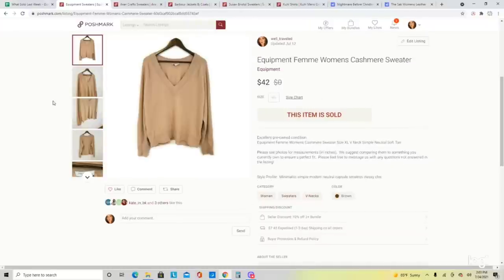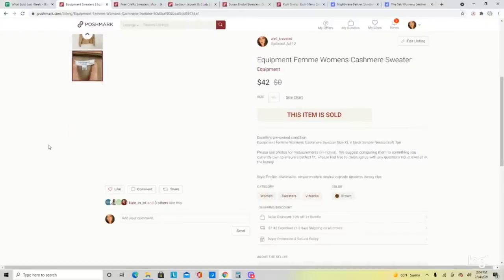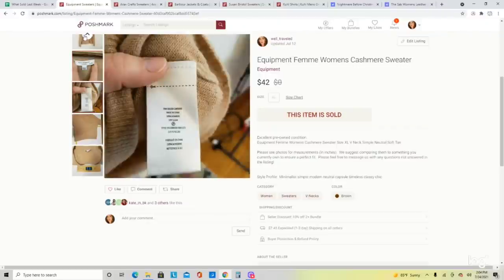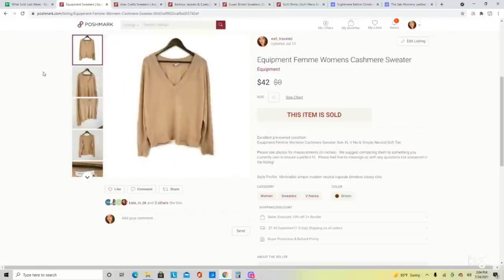This is by the brand Equipment Femme. This brand retails for a lot but doesn't always have the best sell-through rate when it comes to resale. However, this was a 100% cashmere sweater, which definitely upped the value for me. It was also a nice tan color and a modern V-neck. This sold for $42 — amazing profits when cashmere pieces are paired with higher-retailing brands like Equipment Femme.